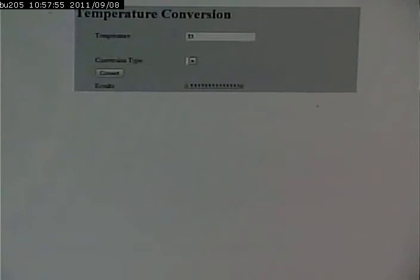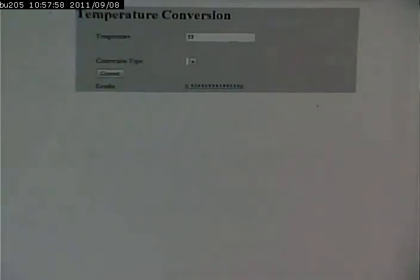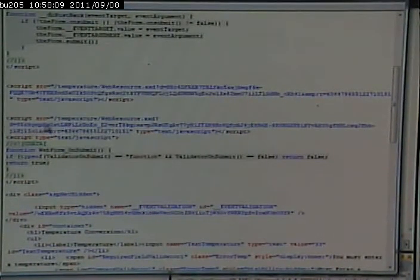If you do a view source, you can see the JavaScript. But again, it doesn't look terribly meaningful. If you look, it's actually pointing to temperaturewebresource.axd?d=blah, blah, blah. So yeah, it's there, but it's not something that's terribly meaningful.